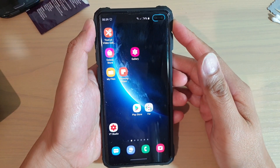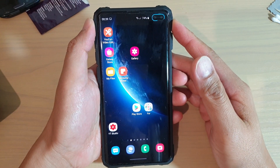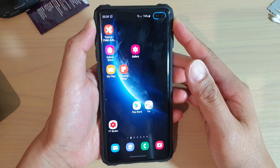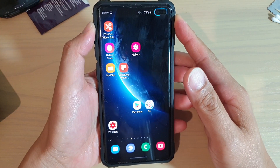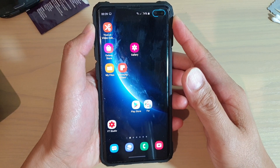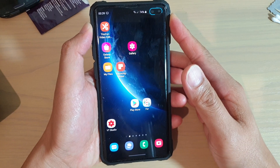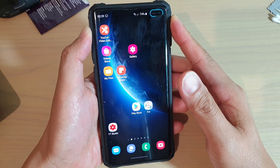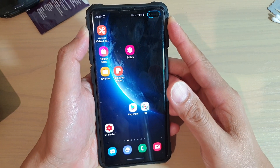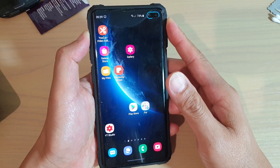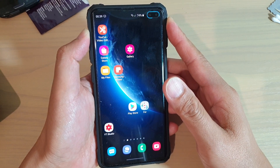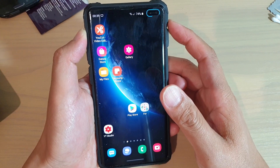Hi, in this video we're going to take a look at how you can customize a unique ringtone for your Twitter app on the Samsung Galaxy S10 or the S10 Plus.